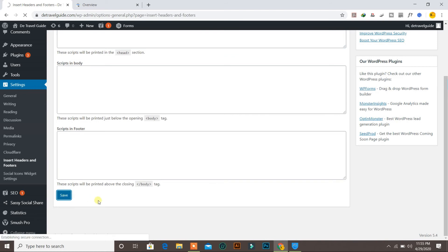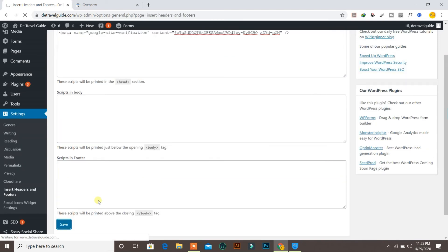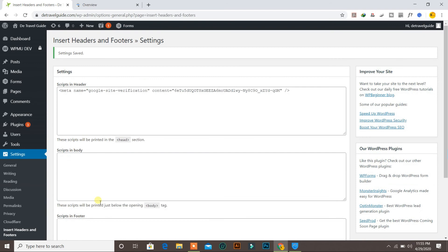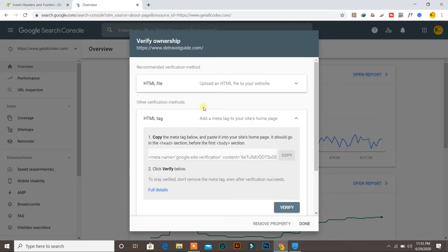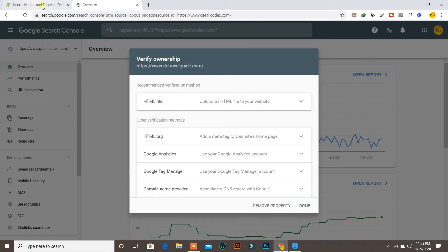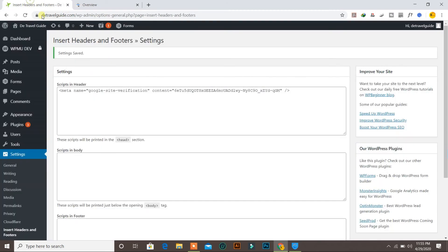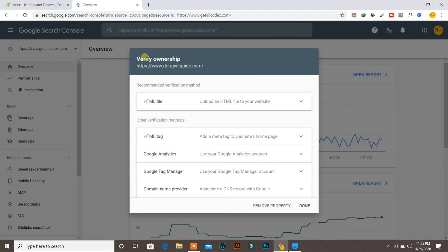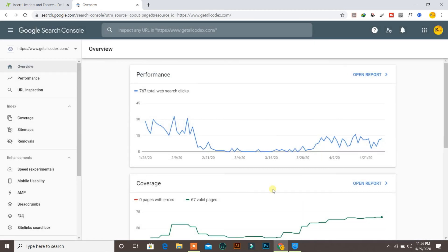Paste the code and click Save. Settings are successfully saved. Now after you have pasted your script in the plugin, go back into your Google Search Console account and click Done.